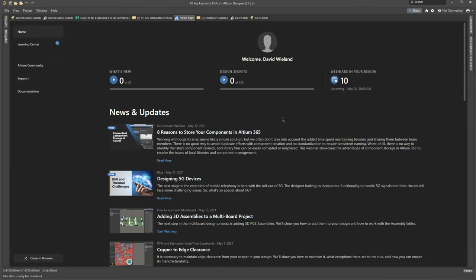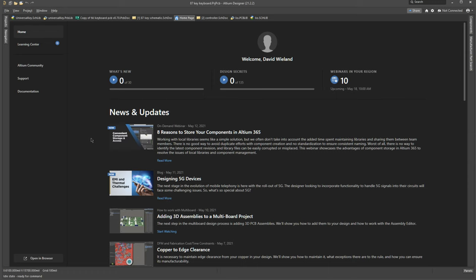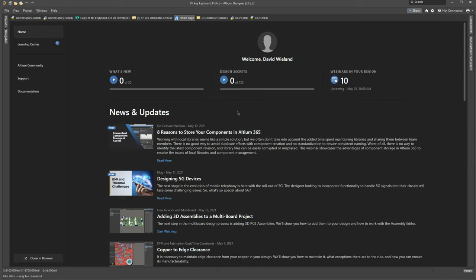So here we are inside of Altium Designer, which is one of the industry standard programs for creating PCBs. It has a ton of different features that allows for really professional PCBs on like level of you could create a motherboard in here, that's how many features there are. Now unless you're a student, Altium Designer is not free software, but all the different extra features that it has does make it worth it if you want to create professional PCBs. For what I'm doing, Eagle was perfectly fine, but just seeing that Altium Designer has a dark mode already helped me.